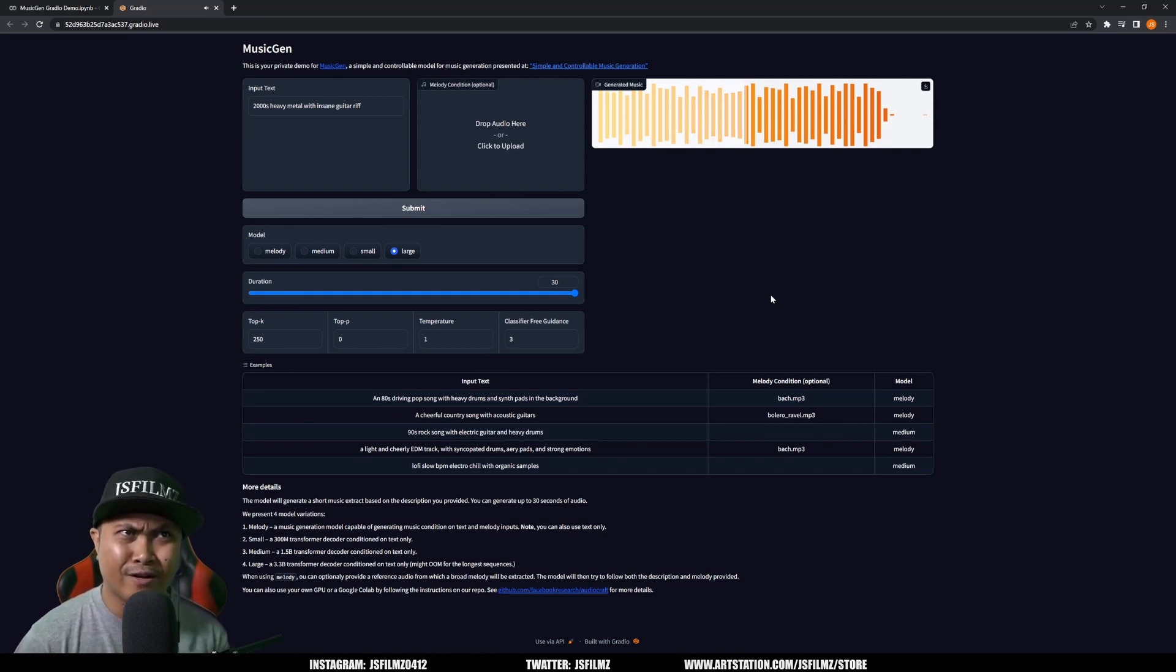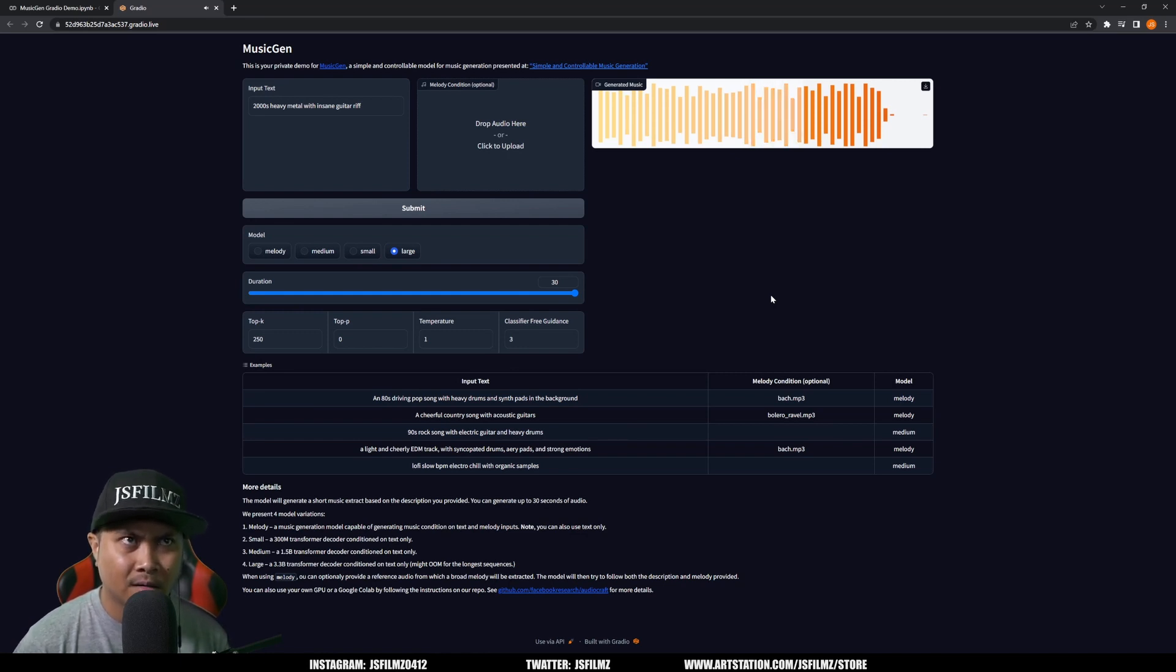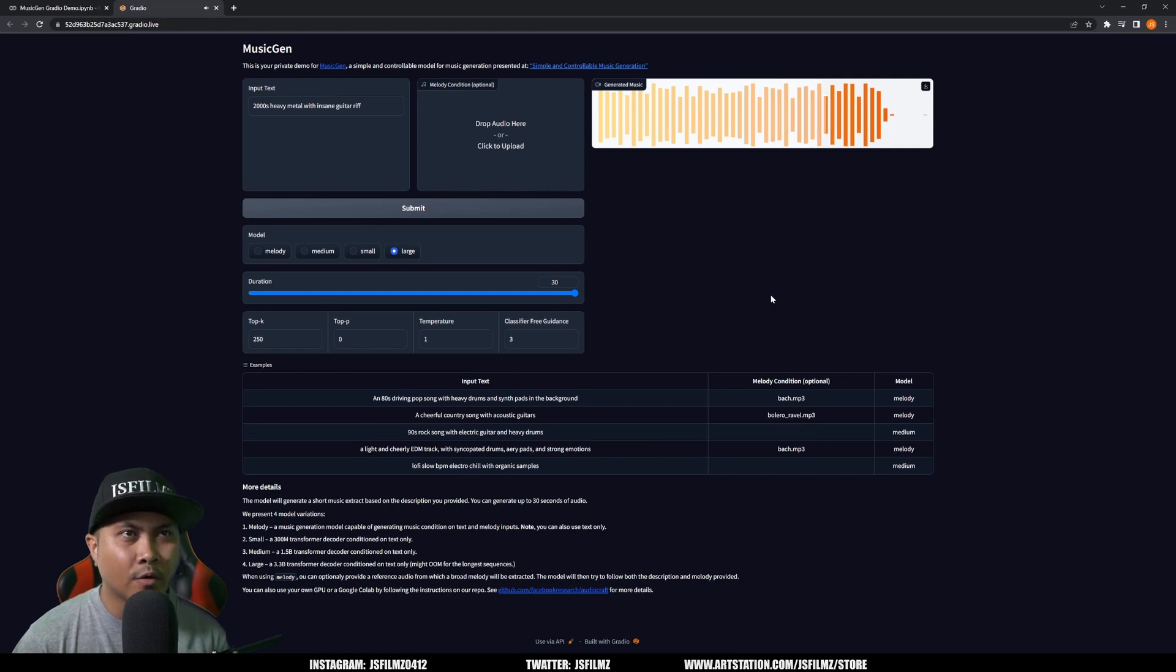Oh my god. Bro, that's crazy. It actually has like solos for the drums.